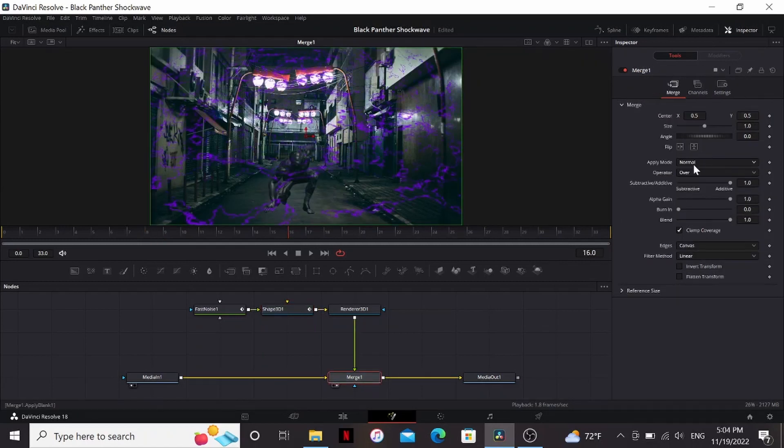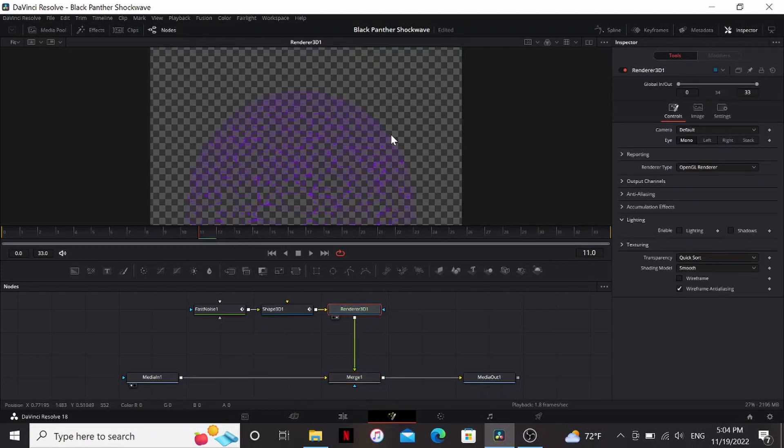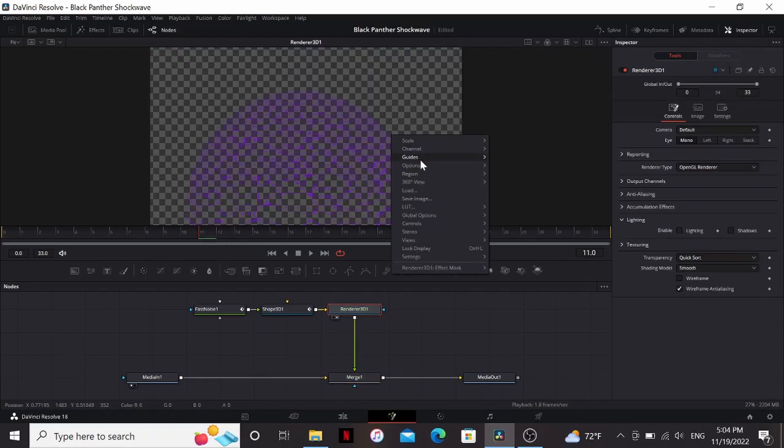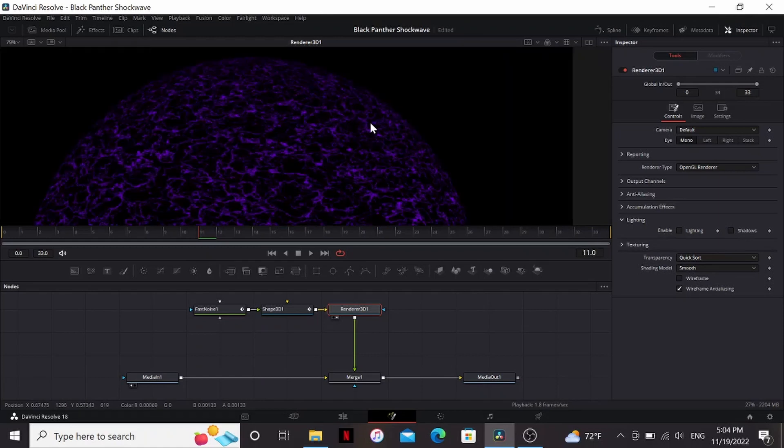So in the merge, I'm going to change the apply mode to screen. Make it look a little bit brighter. So if we look at our render, I can right-click, change the options, uncheck checker underlay, just so we can see it a little bit better.